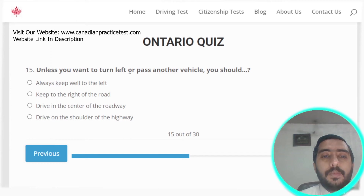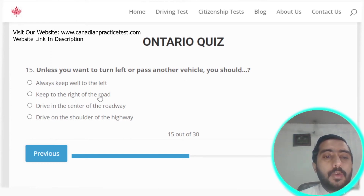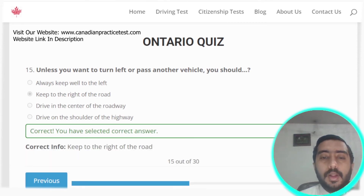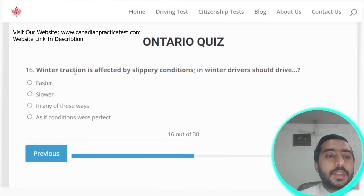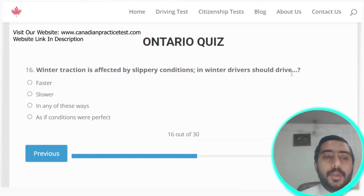Question fifteen: unless you want to turn left or pass another vehicle, you should keep to the right of the road. Question sixteen: in winter, drivers should drive slower due to slippery conditions affecting winter traction. Option B is the correct answer.